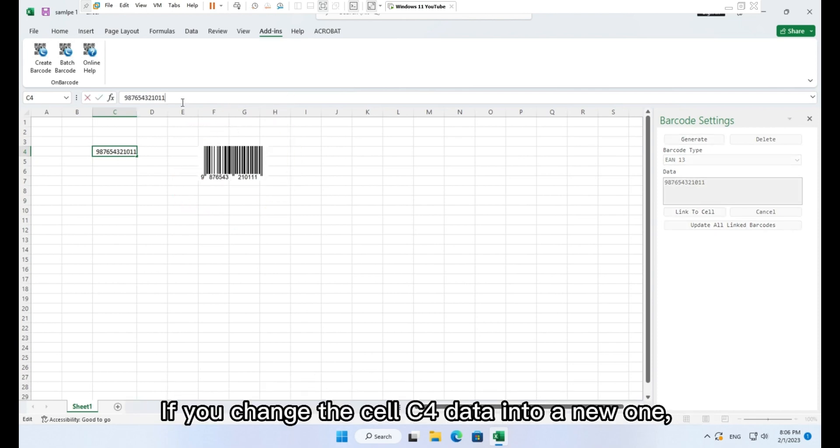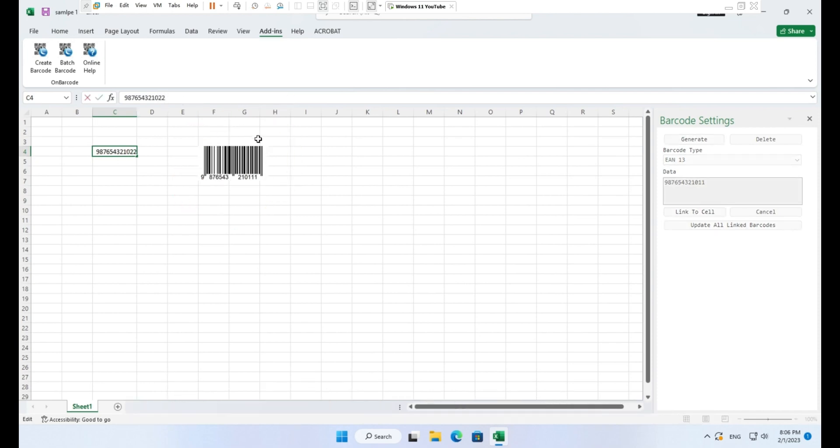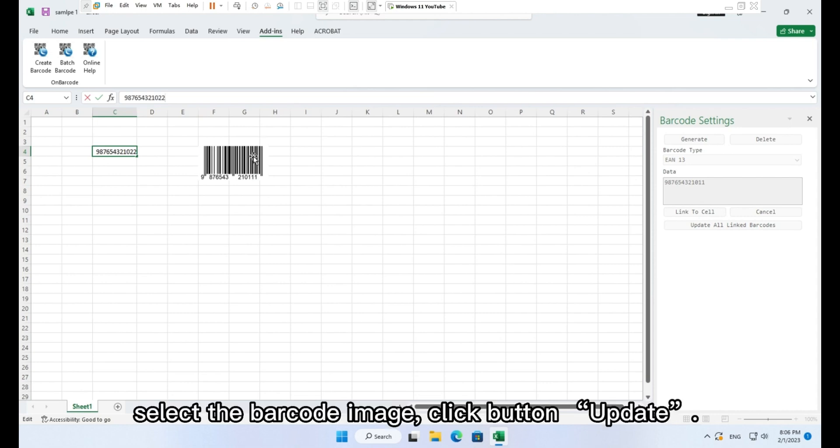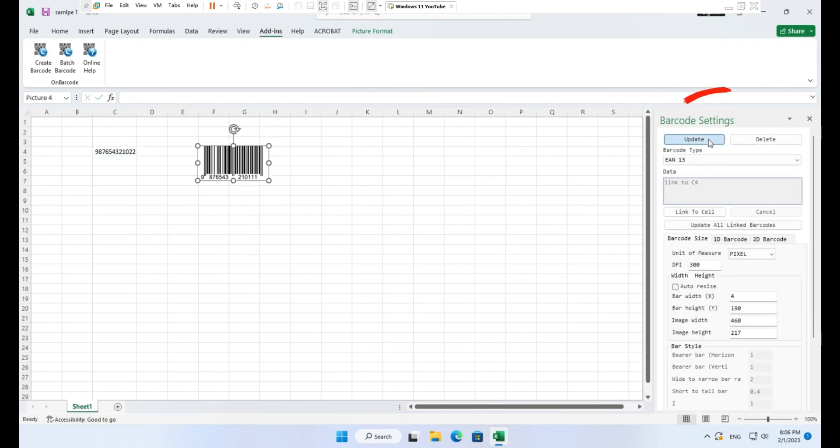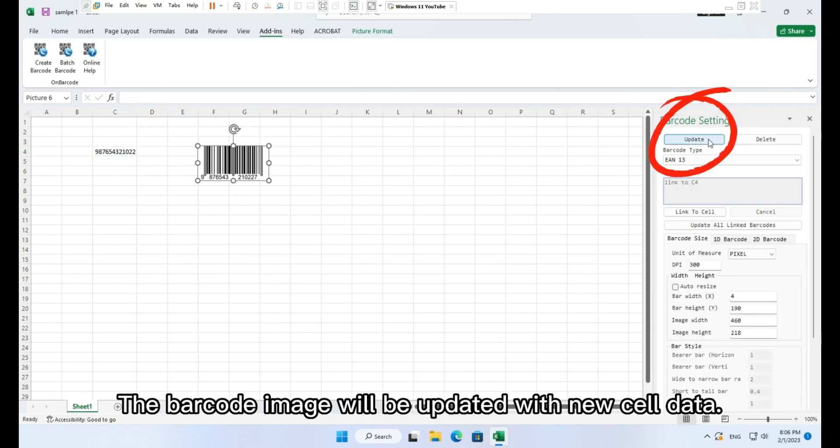If you change the cell C4 data into a new one, select the barcode image. Click button Update. The barcode image will be updated with new cell data.